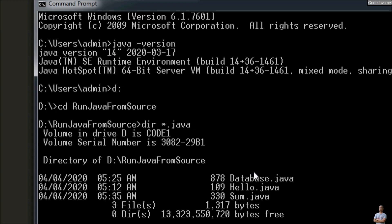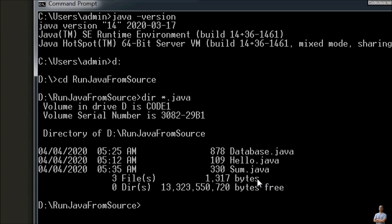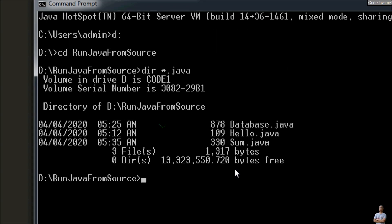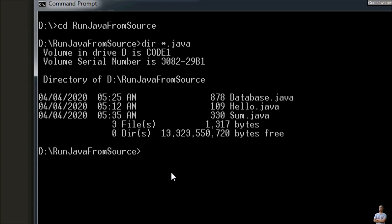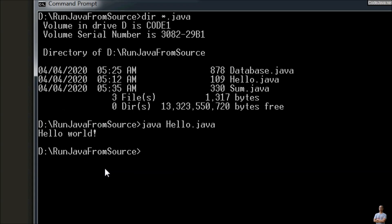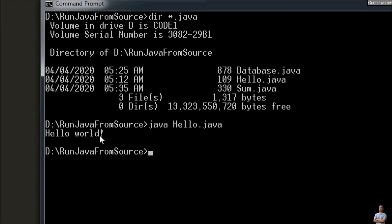After changing the directory to the example directory, you can see I have some Java source files here. Now let's run the Hello World program directly from the source file using the Java command: 'java Hello.java' — and you can see it prints 'Hello World'.